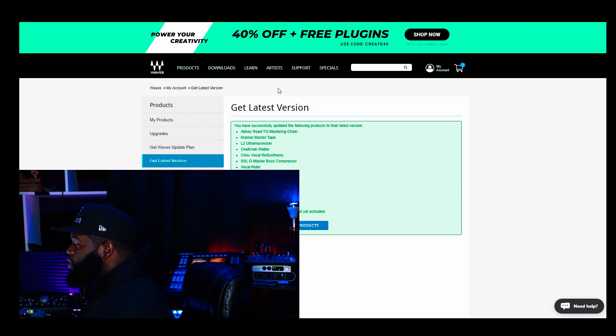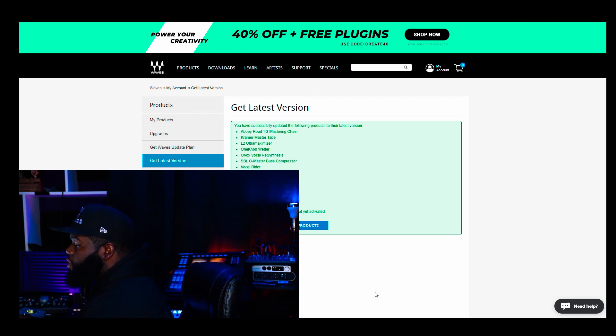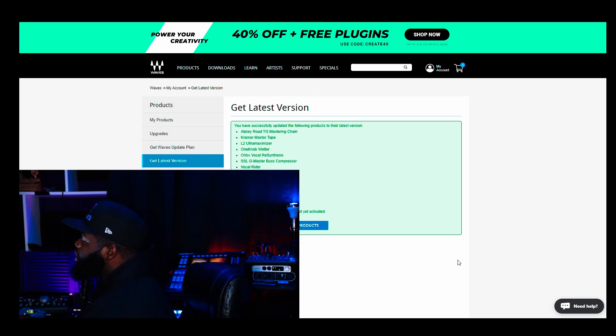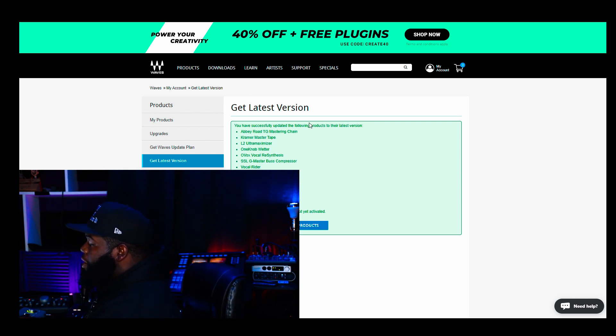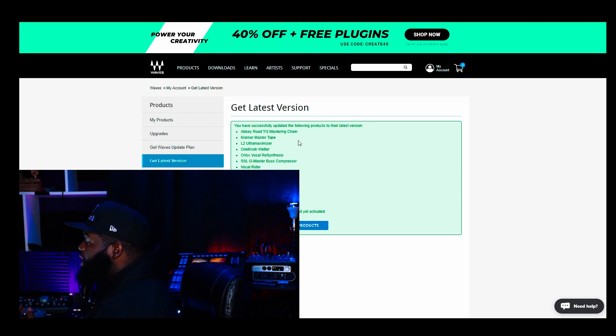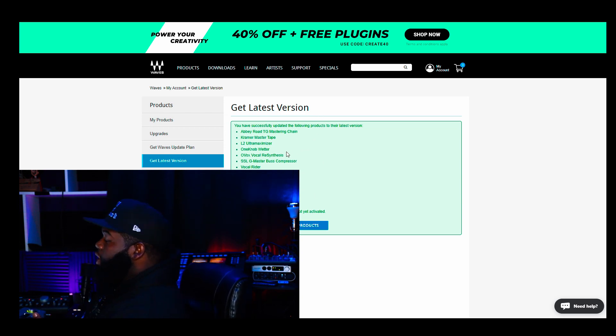You go to where it says get the latest version. You select the plugins you want to do that for. Then you go ahead and click, get the latest version. And then you will get this pop-up here to let you know the ones that you selected have been successfully updated to the latest version here.